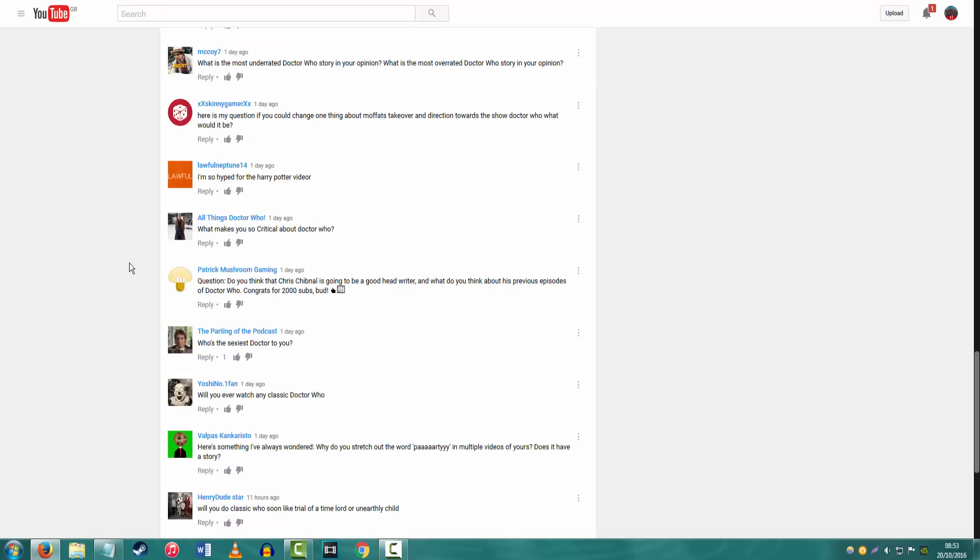Here's my question. If you could change one thing about Moffat's takeover and direction towards the show Doctor Who, what would it be? Well, just for one thing, he shouldn't have been made to be the new takeover. He should have just been one of the, he should have continued just writing stories for it. Because as we saw, as we kind of really know, when he wrote stories as just part of the writing team, instead of writing as a leader, as an executive, his stories were a lot better, were so much stronger.